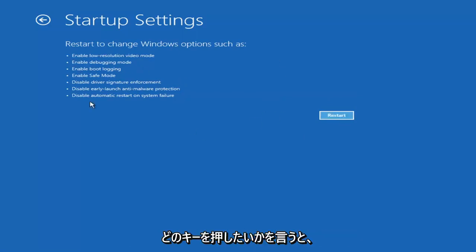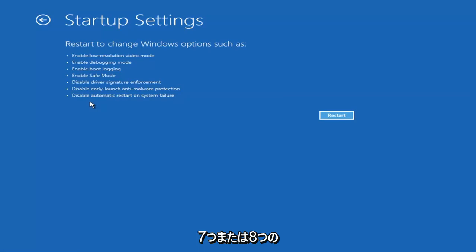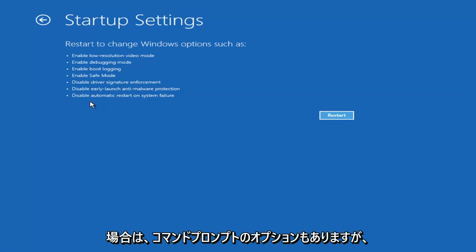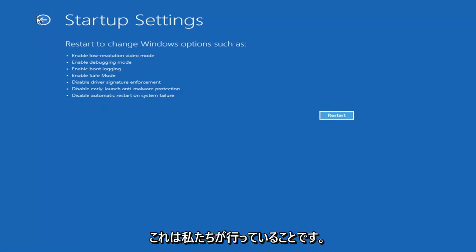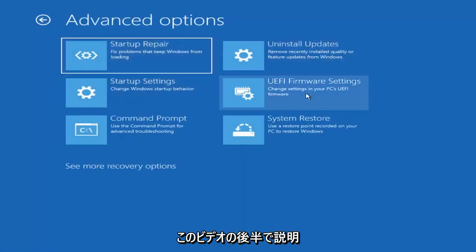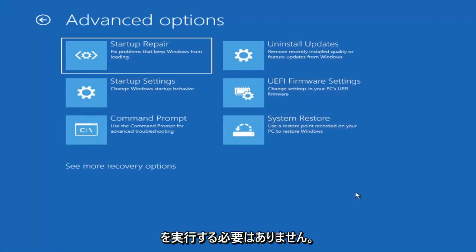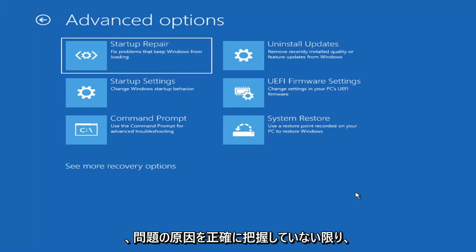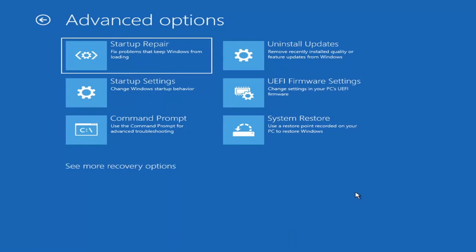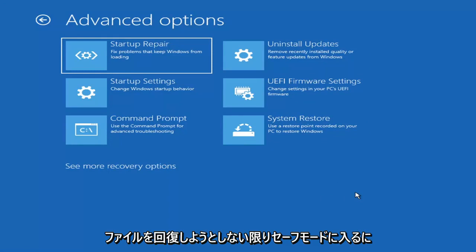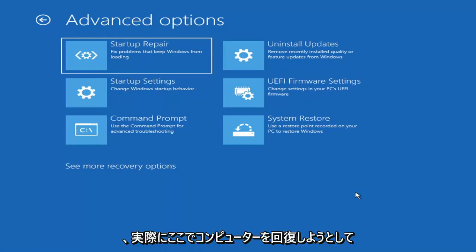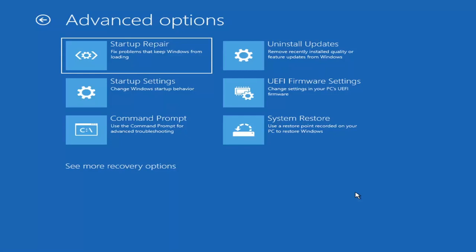It'll launch another screen and say which key do you want to press, giving you like seven or eight different options, and you want to select Safe Mode with Networking. There's also an option for a Command Prompt too, but that's going to be something we cover later in this video. Unless you know exactly what's causing the problem, you probably don't need to go into Safe Mode — unless you're trying to recover files, in which case you definitely can. But we're trying to actually recover our computer here.